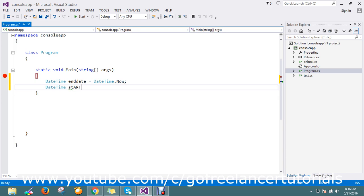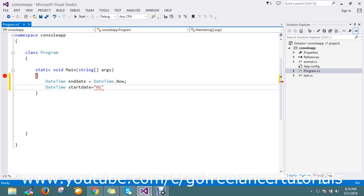For the start date, I'll set it to 01/05/2016. I'm going to convert this as a date. Actually, my current date is the 21st.